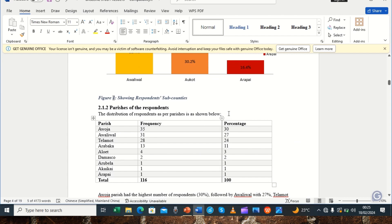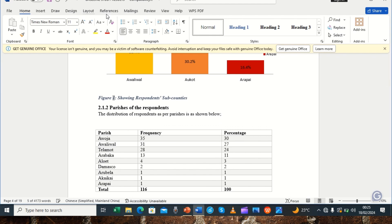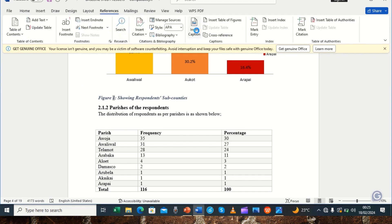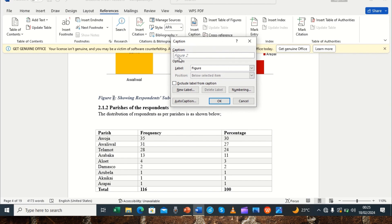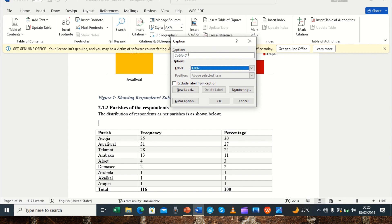Moving on to the next item, which is again a table. We agreed to place its caption on top, so we create a space above it, then go to References and Insert Caption. It automatically defaults correctly. This one is 'Table 2 showing corresponding parishes.' We do the same steps — click OK, and the caption appears.